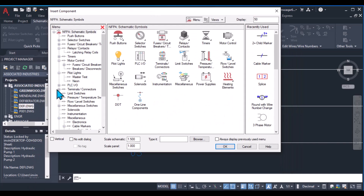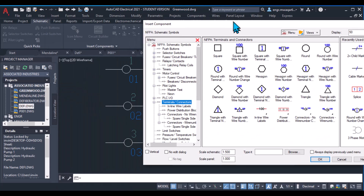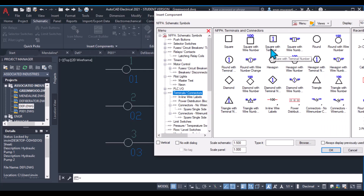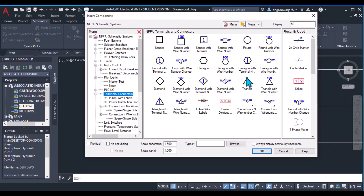To insert a connector, you have to move to the terminal and pick any of the connector types. You can see there are different varieties of terminals: squares, round, hexagonal, diamonds, and triangular. There's also square with wire number, square with terminal number, and round with wire number. If you click that one, the wire numbers will change starting from the terminal — for example, 99 before and 100 after the terminal.